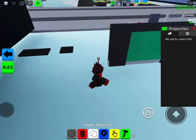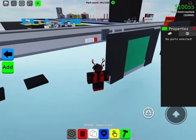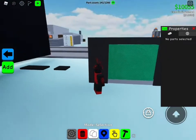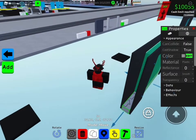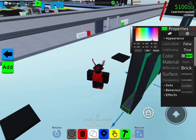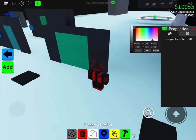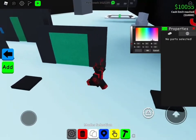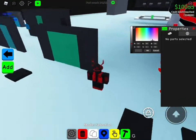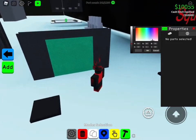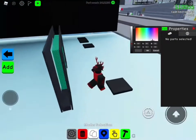You can make the conveyor belt the same material and color as your wall — you don't have to, but it makes it blend in a bit more. You can also leave the roof and keep it like that.